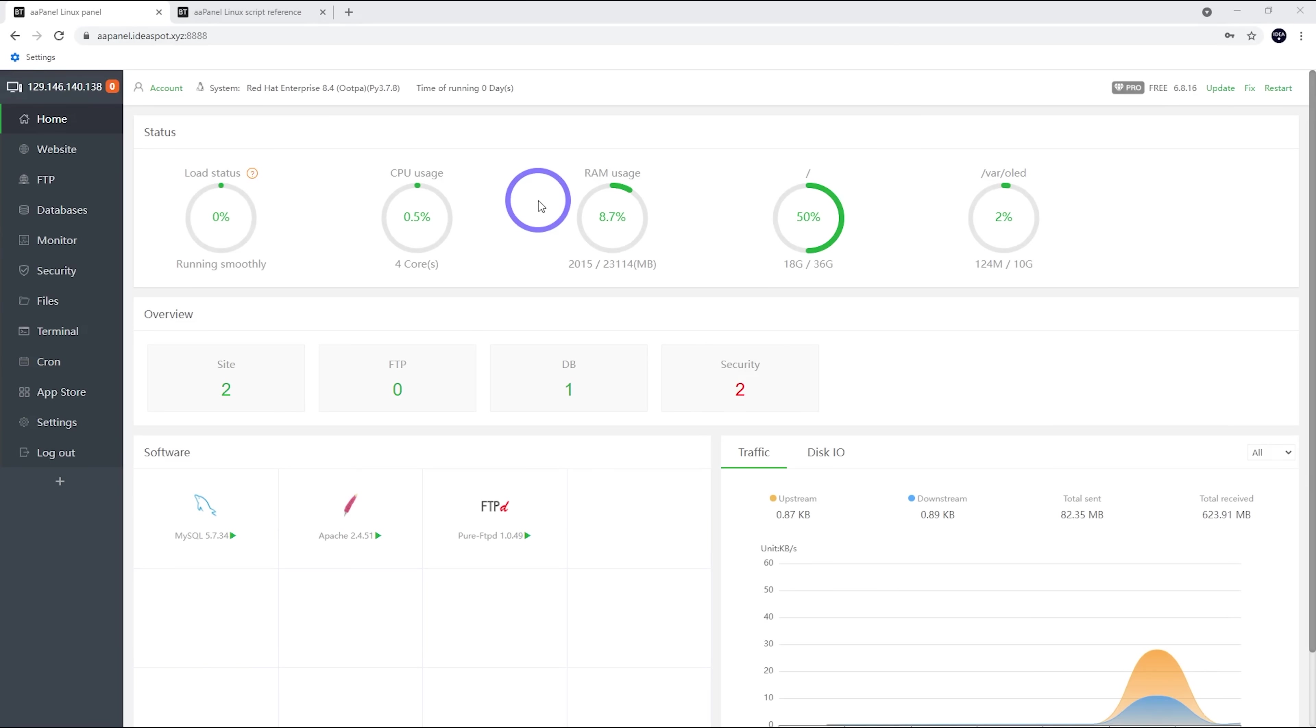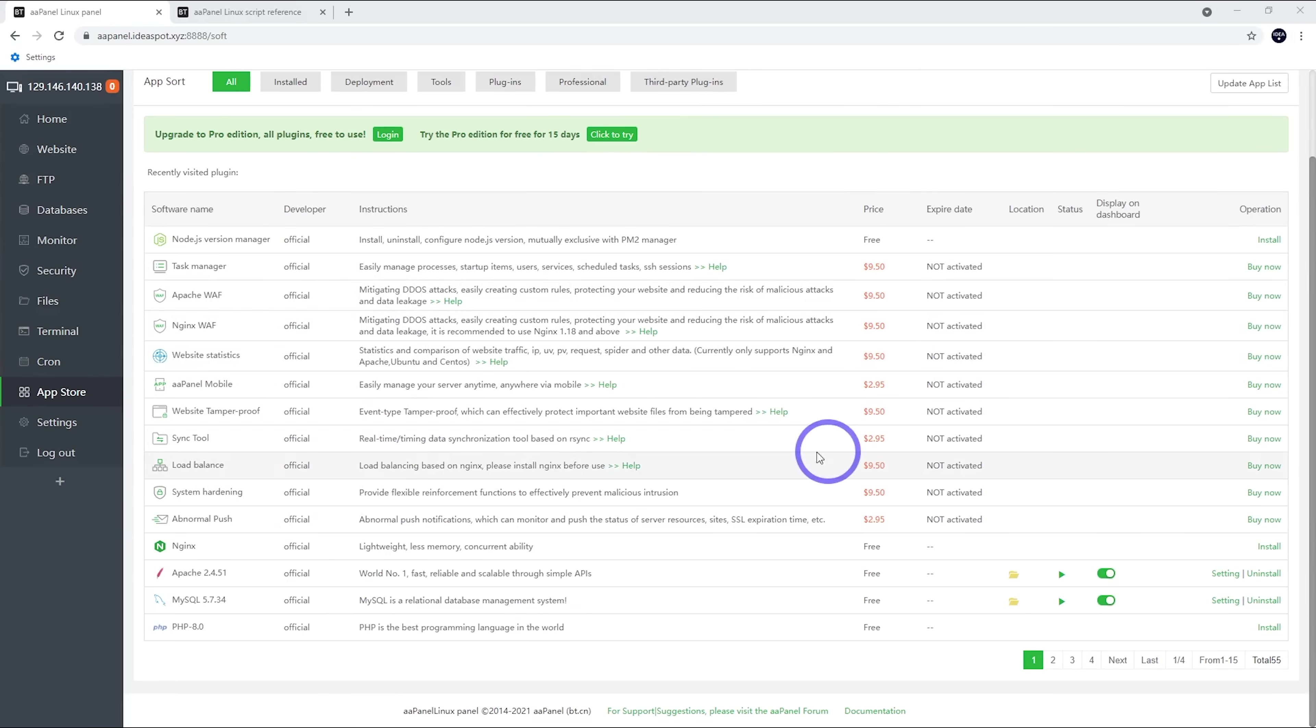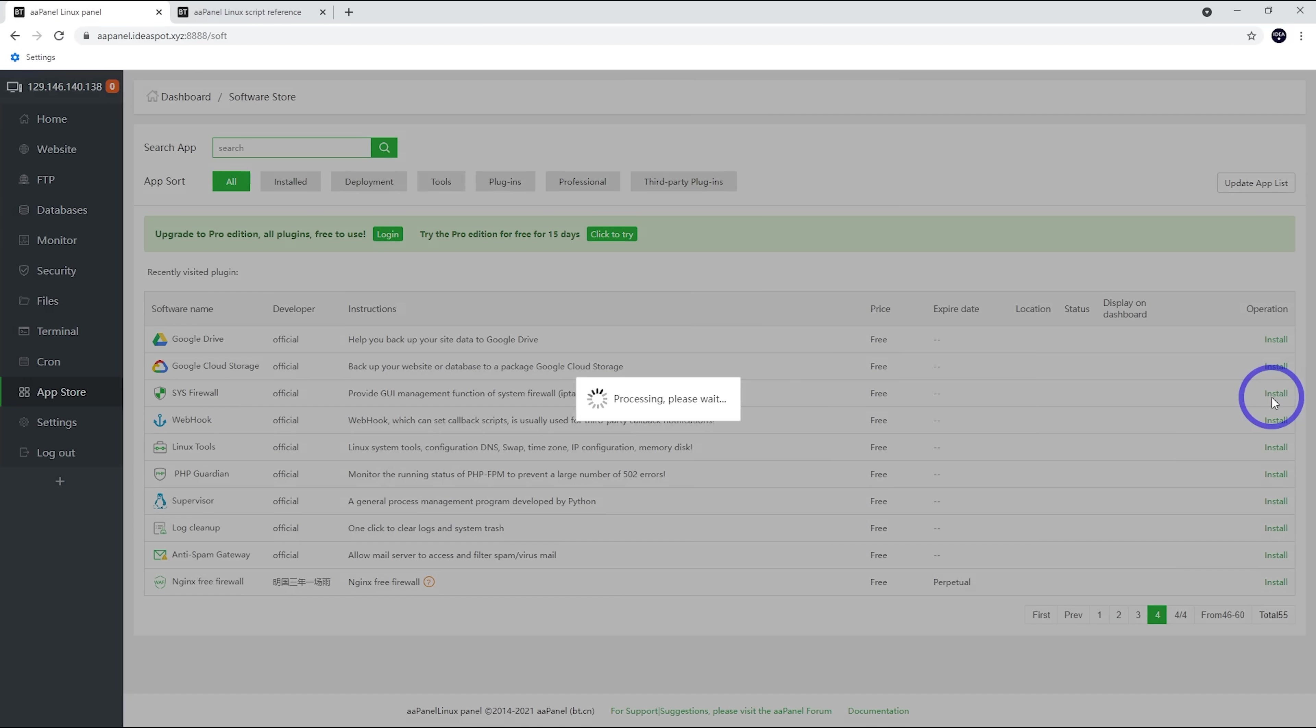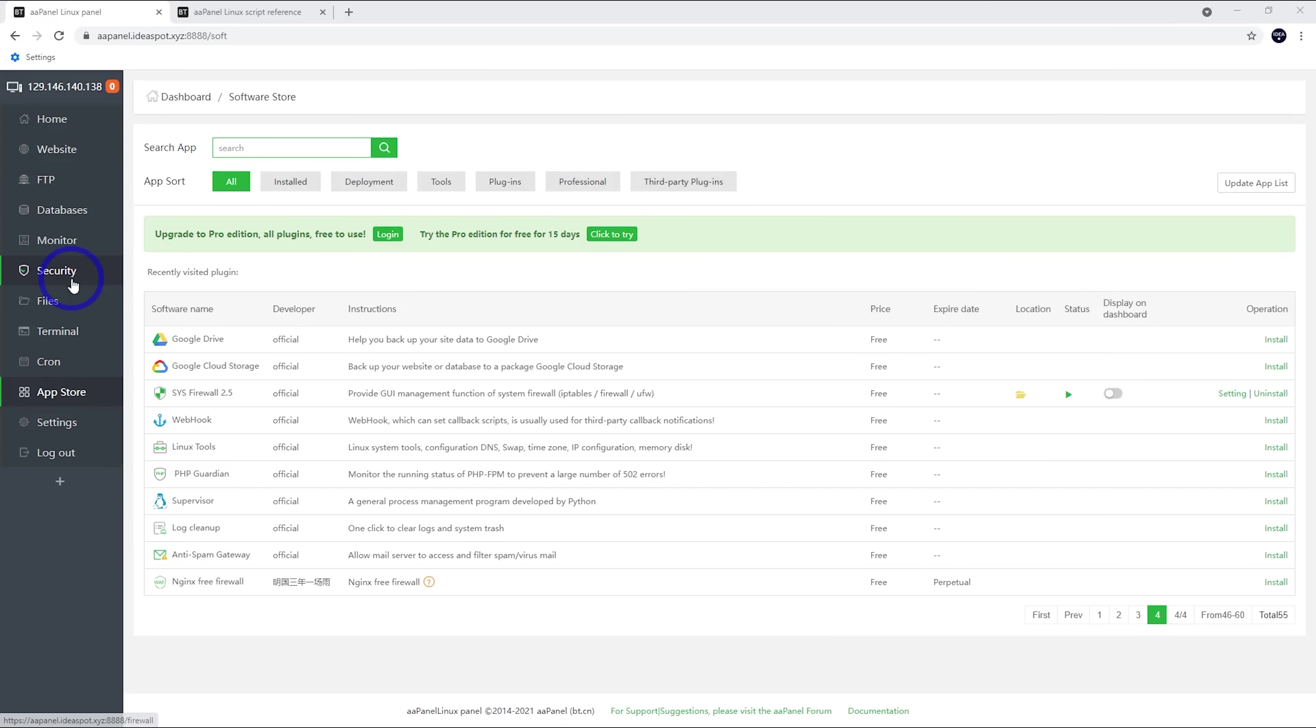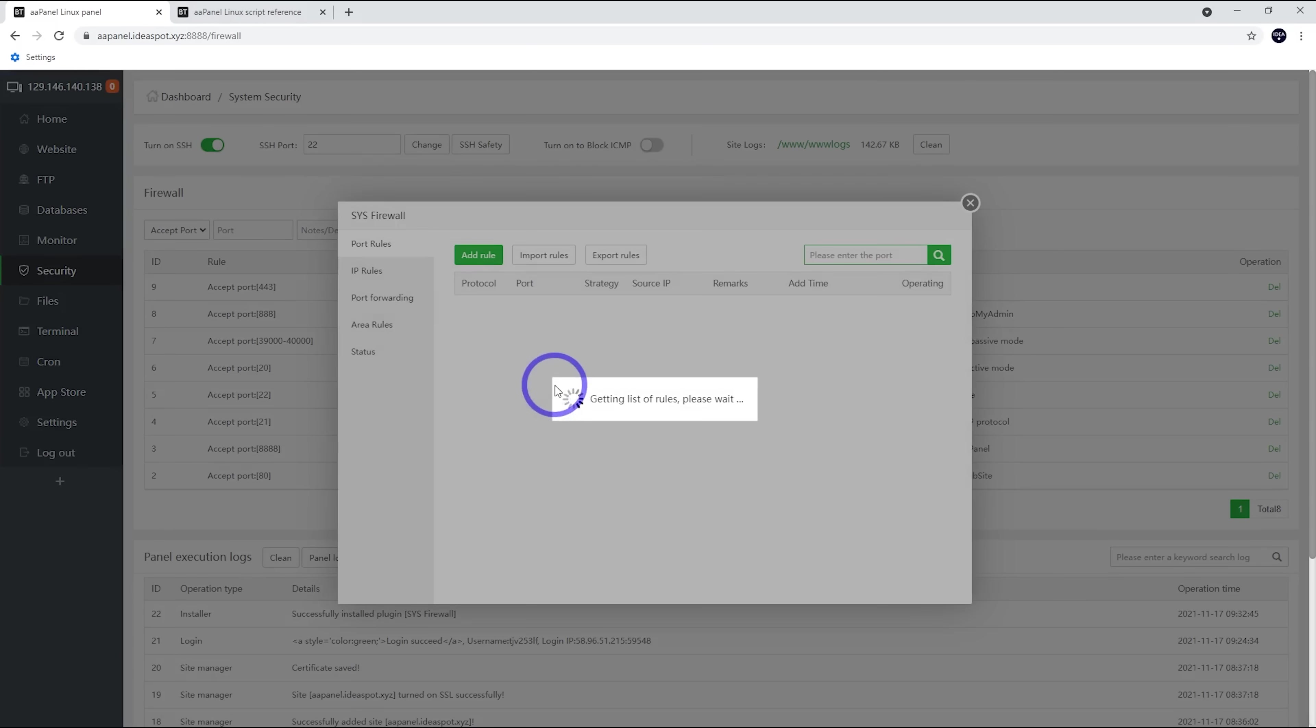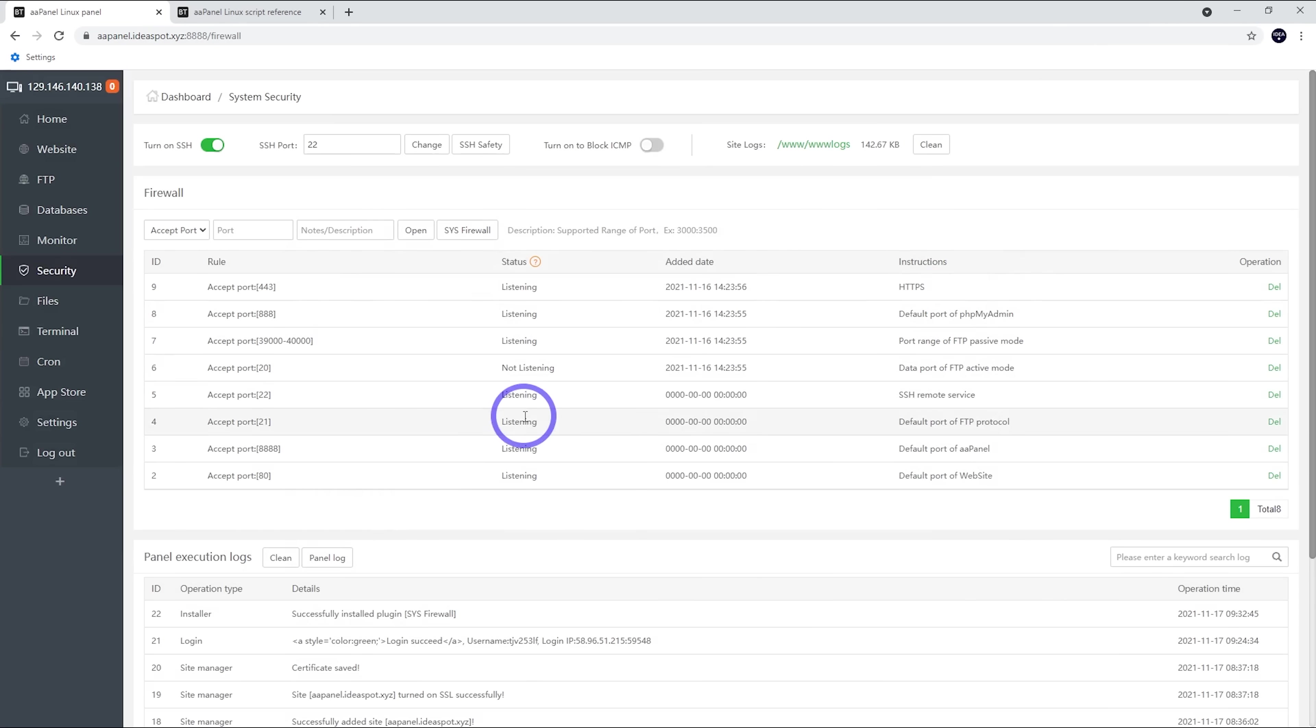The other little tweak we can do is under the app store. So there's lots of things we can add here. Some of them are free. Some of them cost a little extra. If we skip to page four, there's one called sys firewall, which is free. So that gives us your basic Linux firewall systems. I'm going to install that. So this is going to install our system firewall. Now if we head to security, we should be able to control our firewall through here now. So we can see this firewall is already working. If we click here, we'll actually get access to all the ports that are open at the moment. So this default setup looks pretty good anyway.